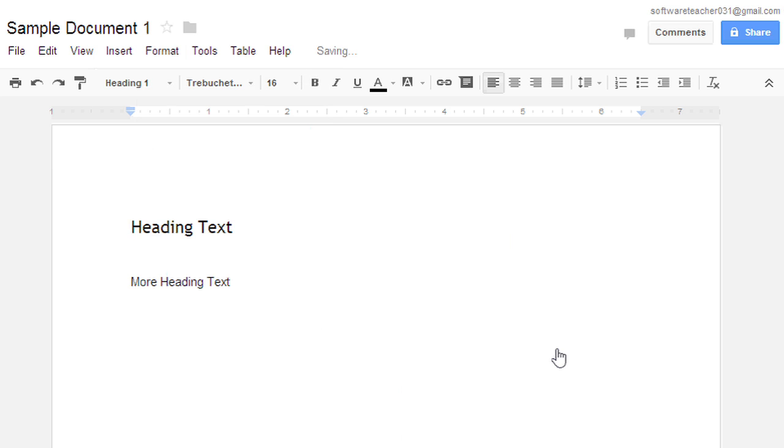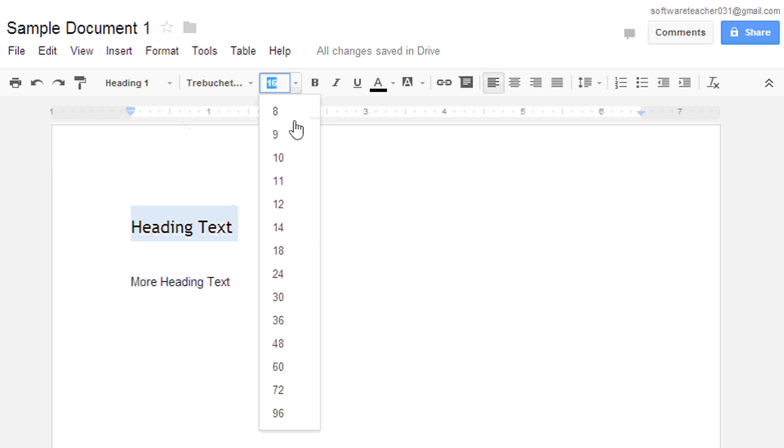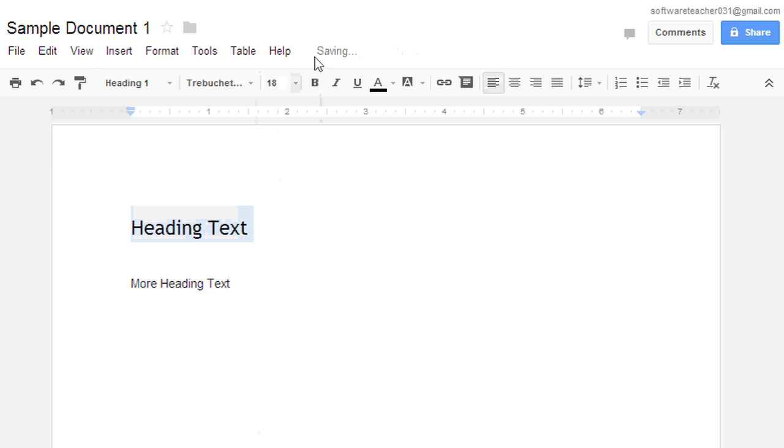This is the default Heading 1 style. But I might want something a little bolder. So I'm going to highlight this text and change the format to make it larger and bold.